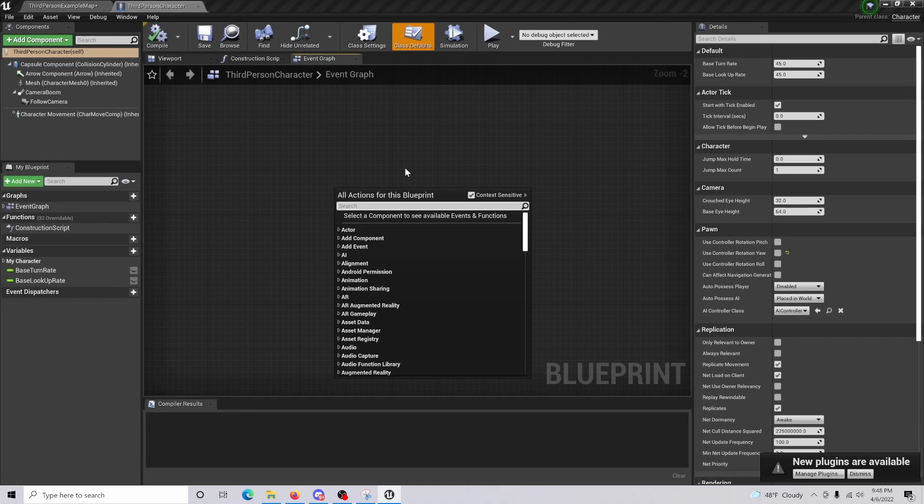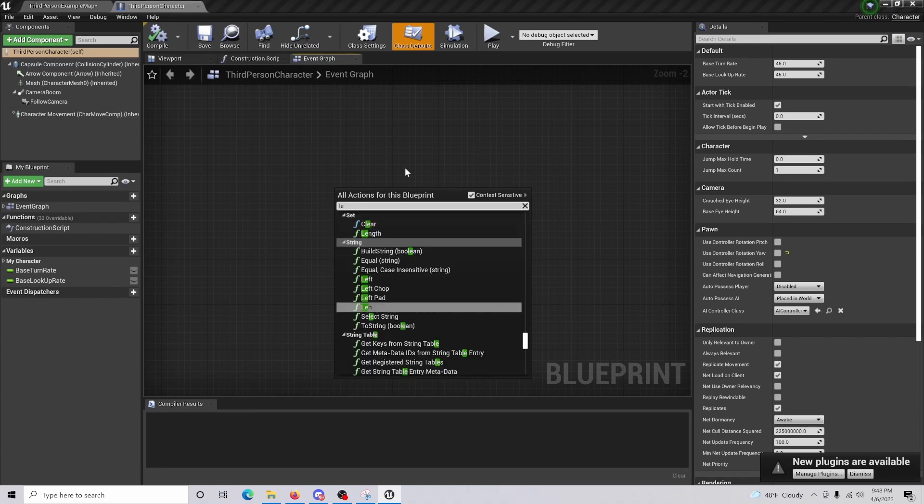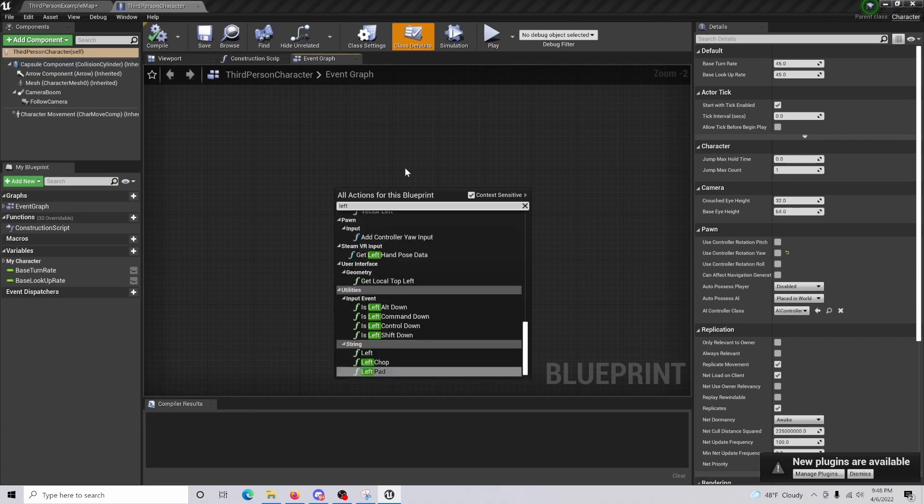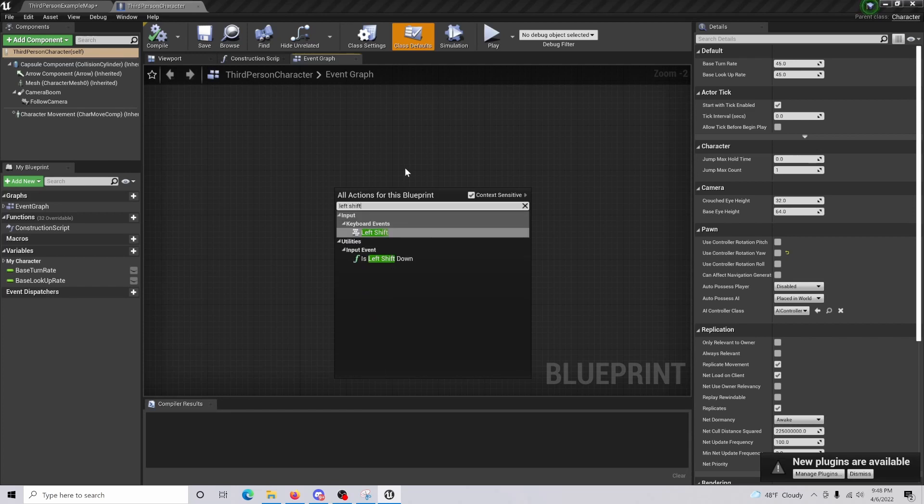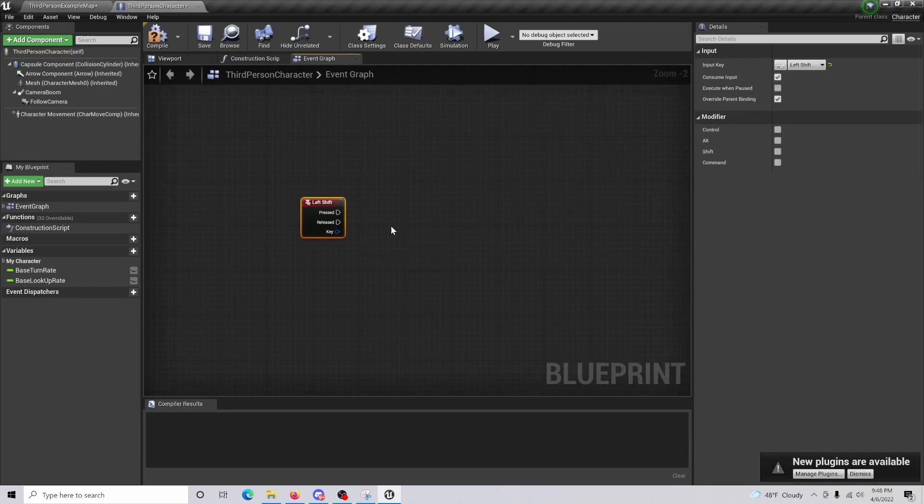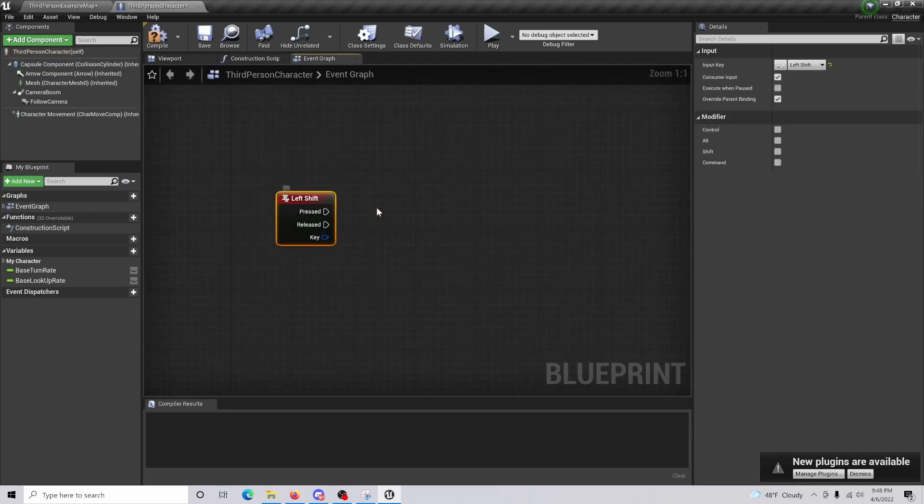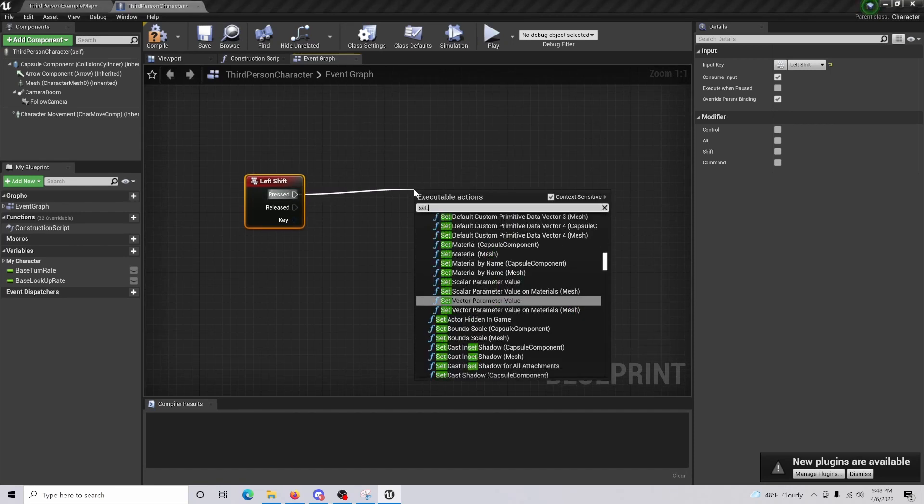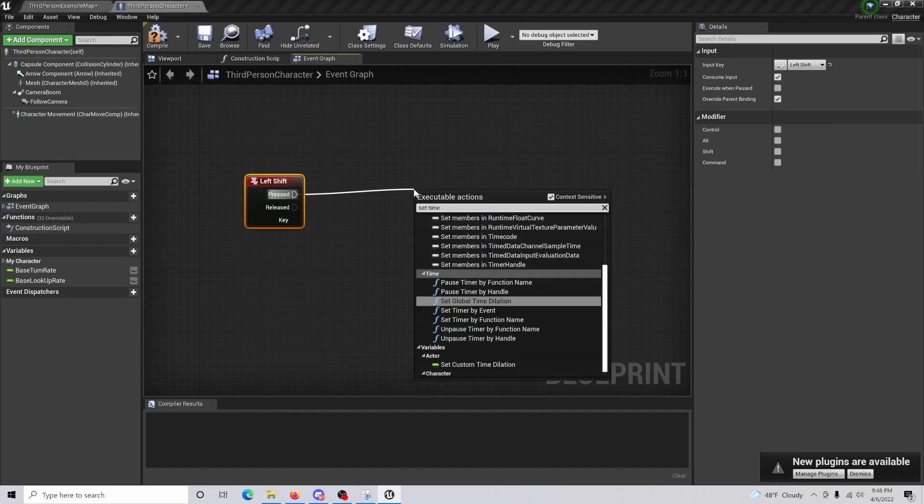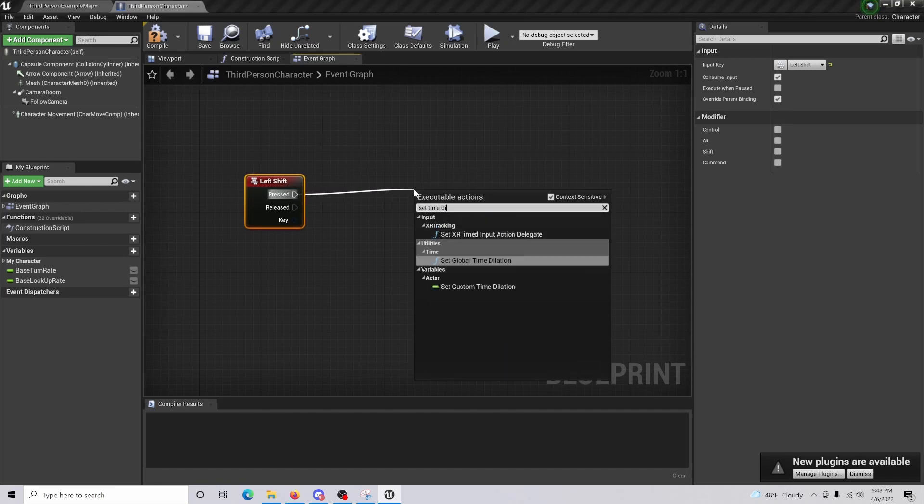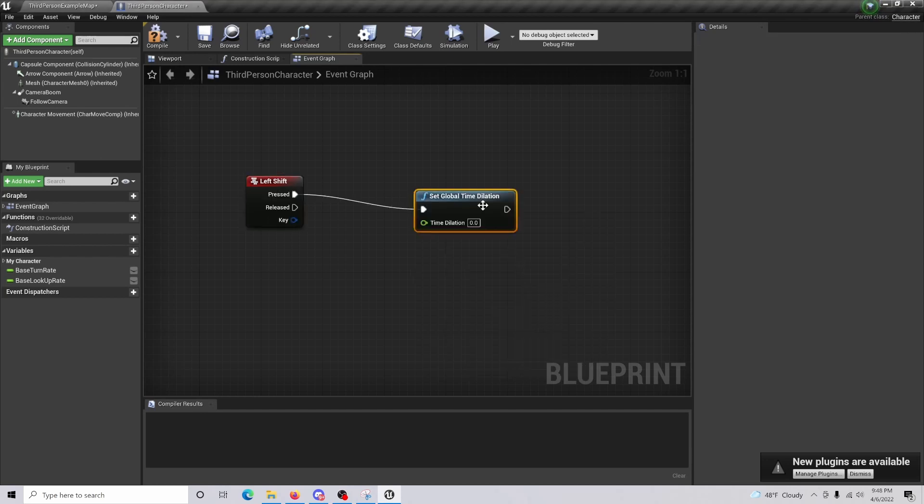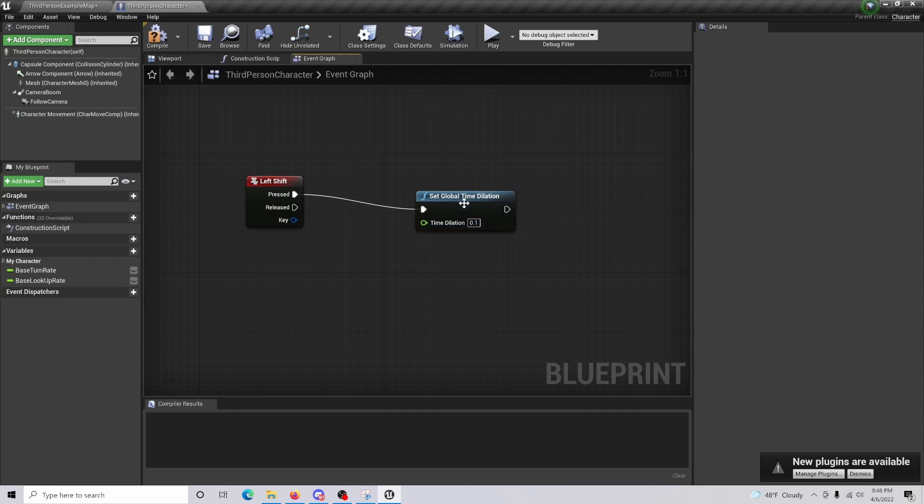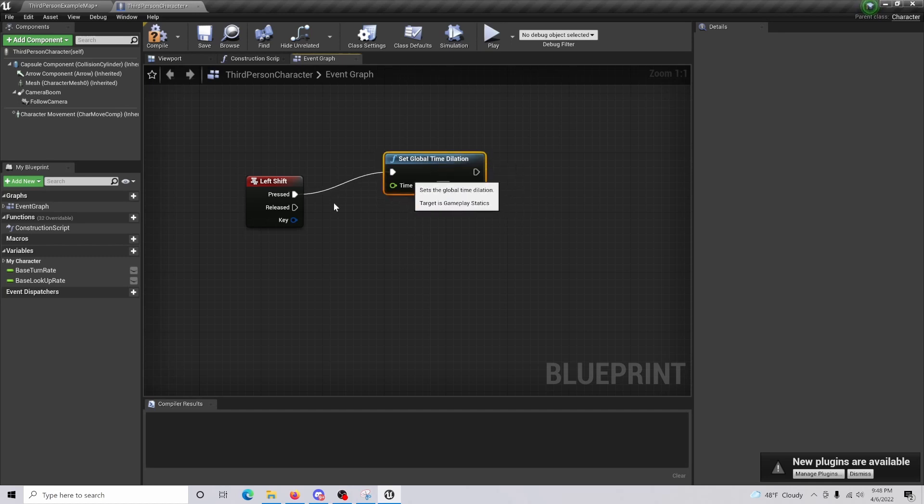What we are going to do is we'll just get a left shift key event, and this is the button we are going to be pressing to actually activate the slow motion. So when this is pressed, set the time dilation to about 0.1. So what's happening is when we press this button of left shift, it's going to slow the time down to whatever we have it set as.